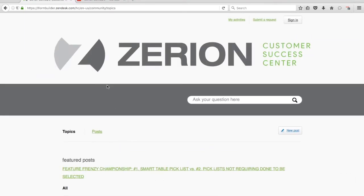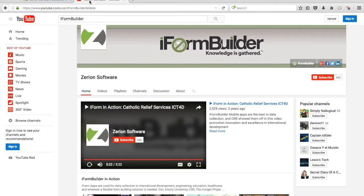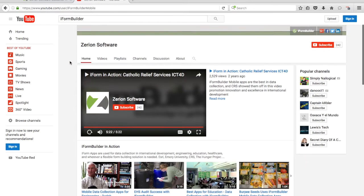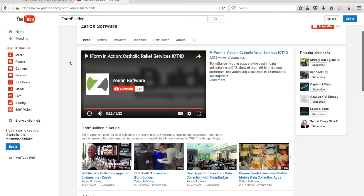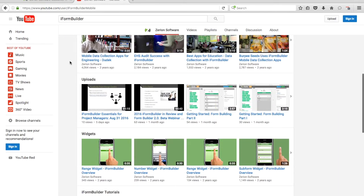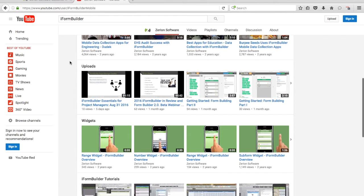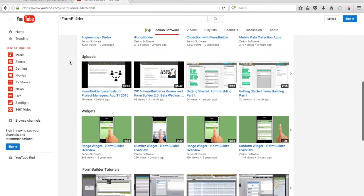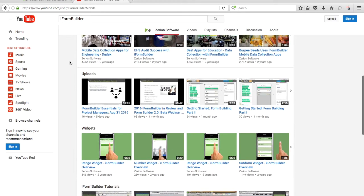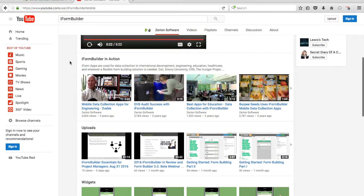One thing I also like to share with everybody is our community, which is a great area if you want to learn more about how people are using iForm Builder and the various Xerion products. You can go in here, post, share what you're doing, and see what other people are doing.